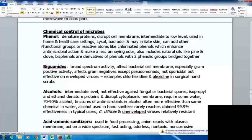Bisphenols are derivatives of phenols with two phenolic groups bridged together. Biguanides have broad-spectrum activity — they affect the bacterial cell membrane, especially in gram-positives, and also affect gram-negatives except pseudomonads, which are difficult to eliminate. Biguanides are not sporicidal but are effective on enveloped viruses. Examples include chlorhexidine and alexidine, used in surgical hand scrubs.